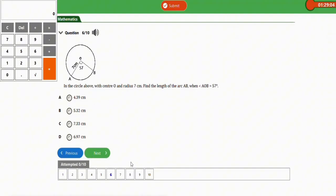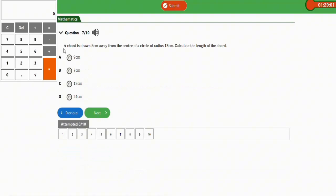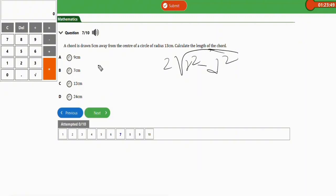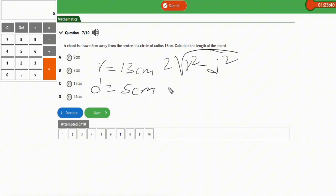The last question: a chord is drawn 5 cm away from the center of a circle of radius 13 cm. Calculate the length of the chord. As usual, we apply the formula: two times the square root of (radius squared minus distance squared). The radius is 13 cm and the distance is 5 cm.